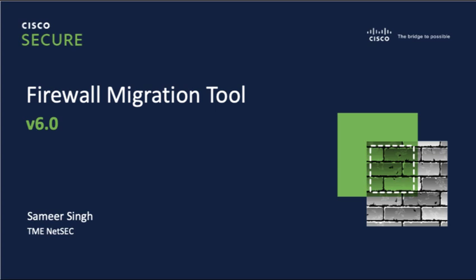Hello everyone. My name is Samir Singh and I'm a Technical Marketing Engineer in the Network Security Team at Cisco.